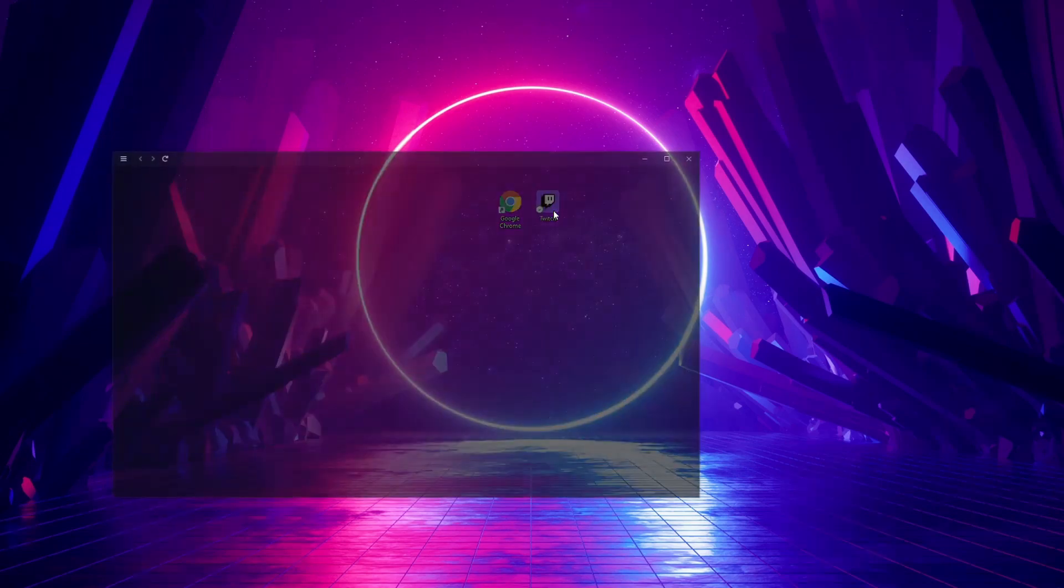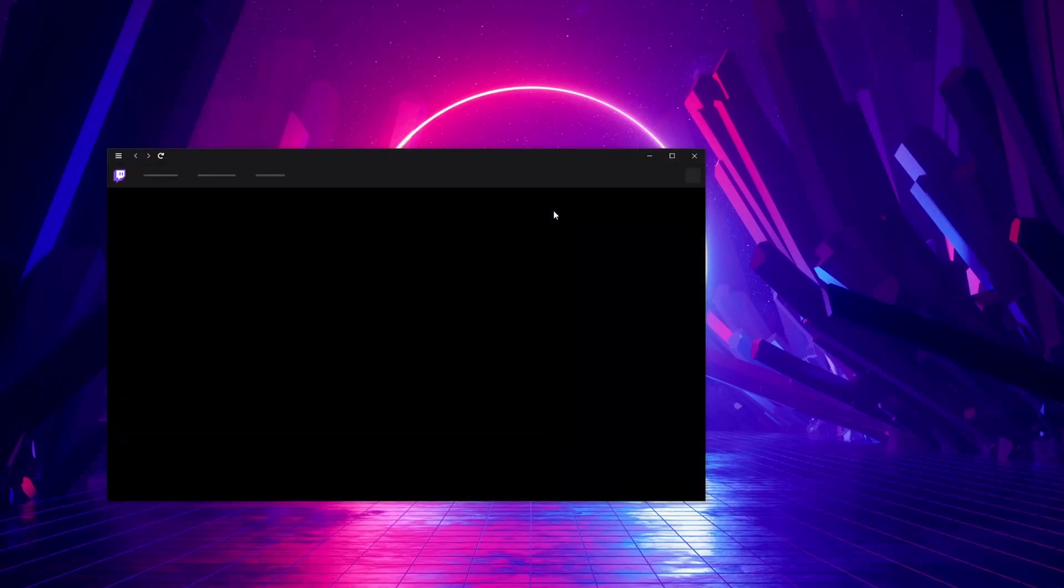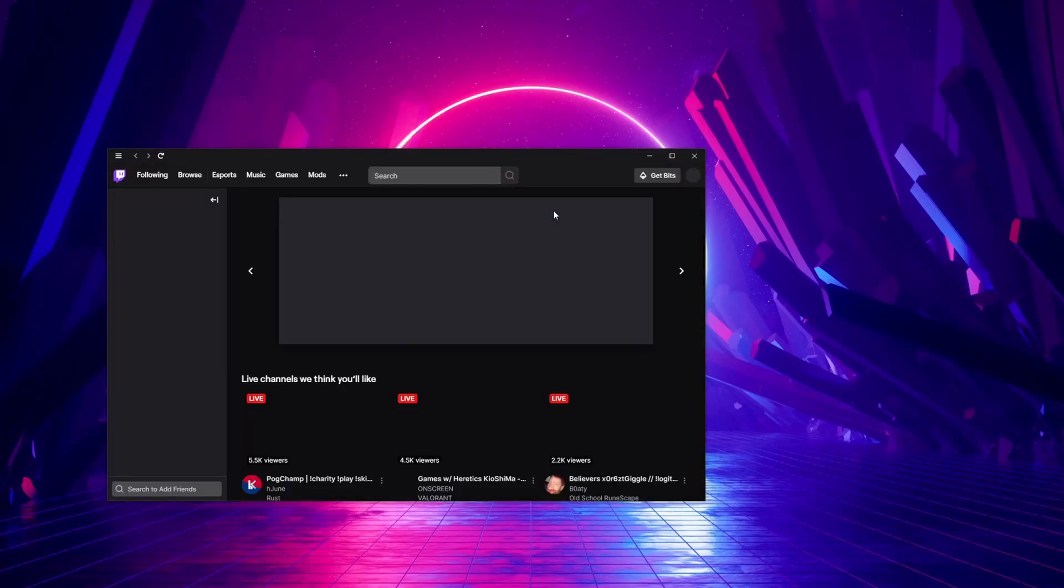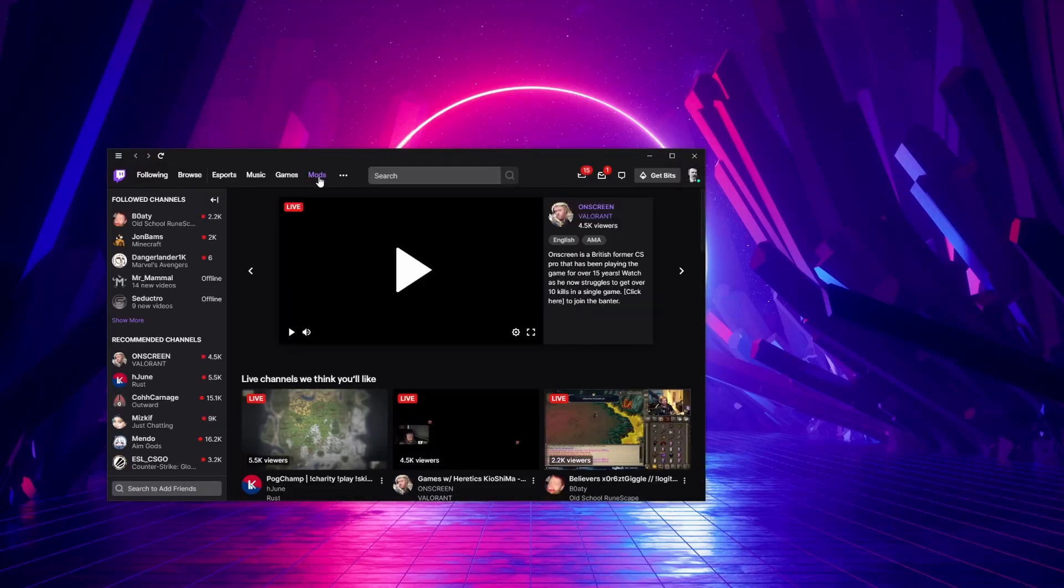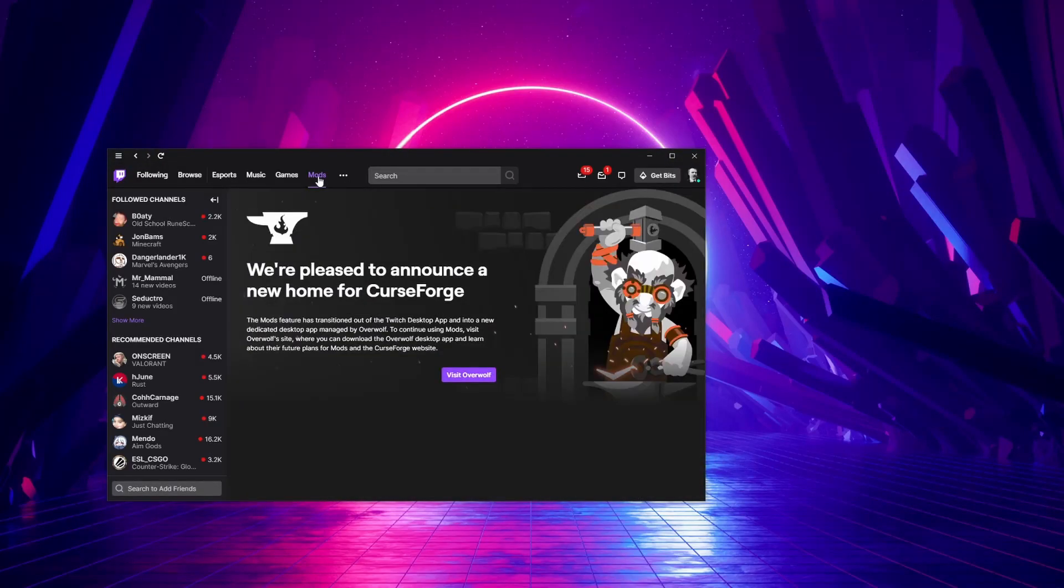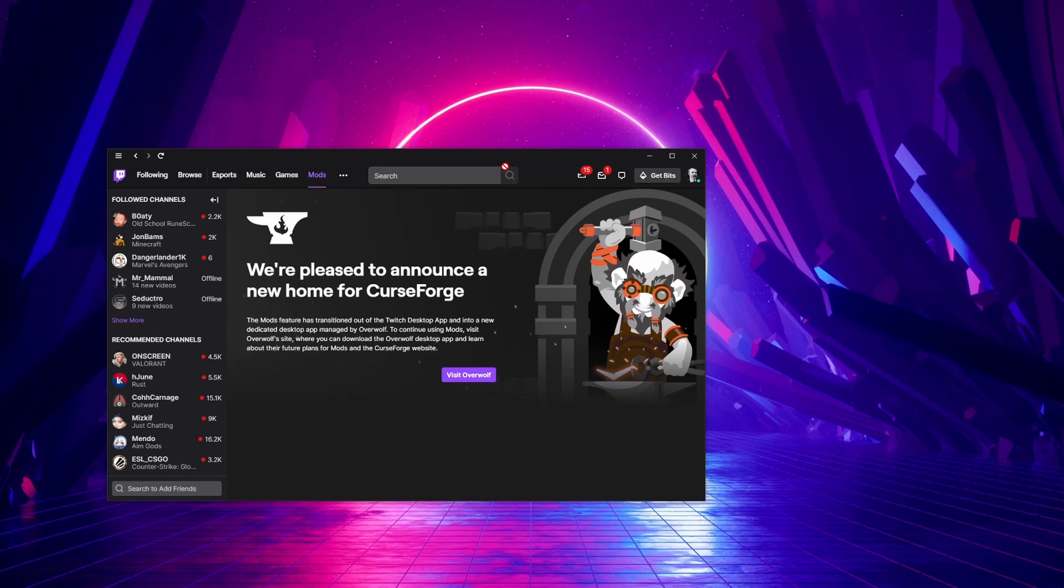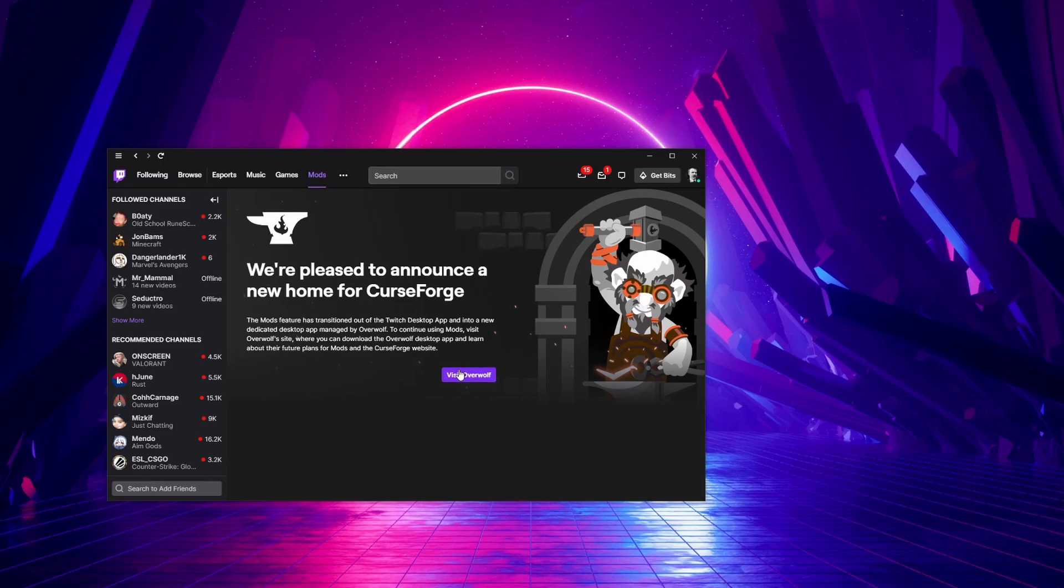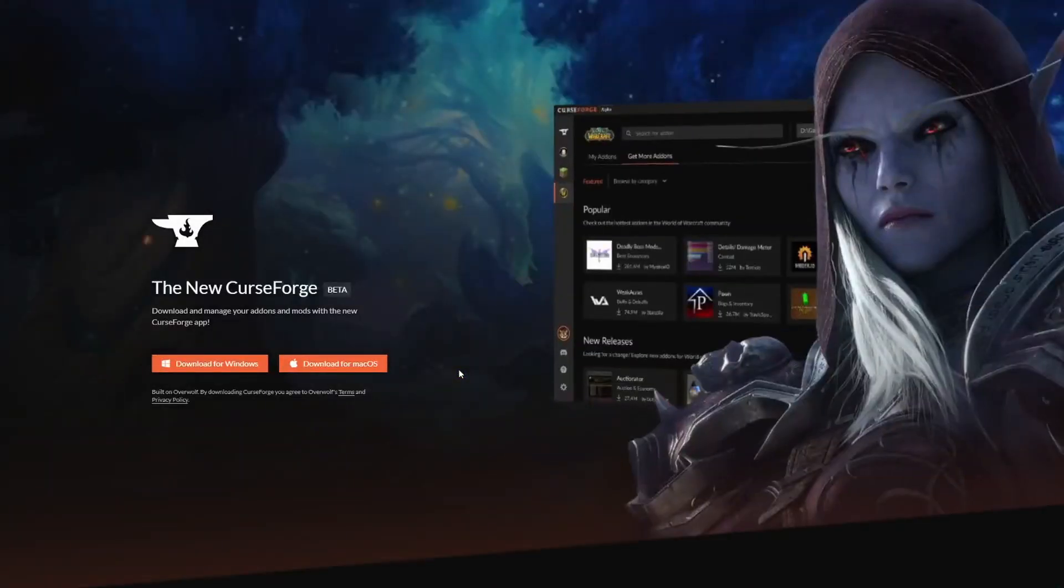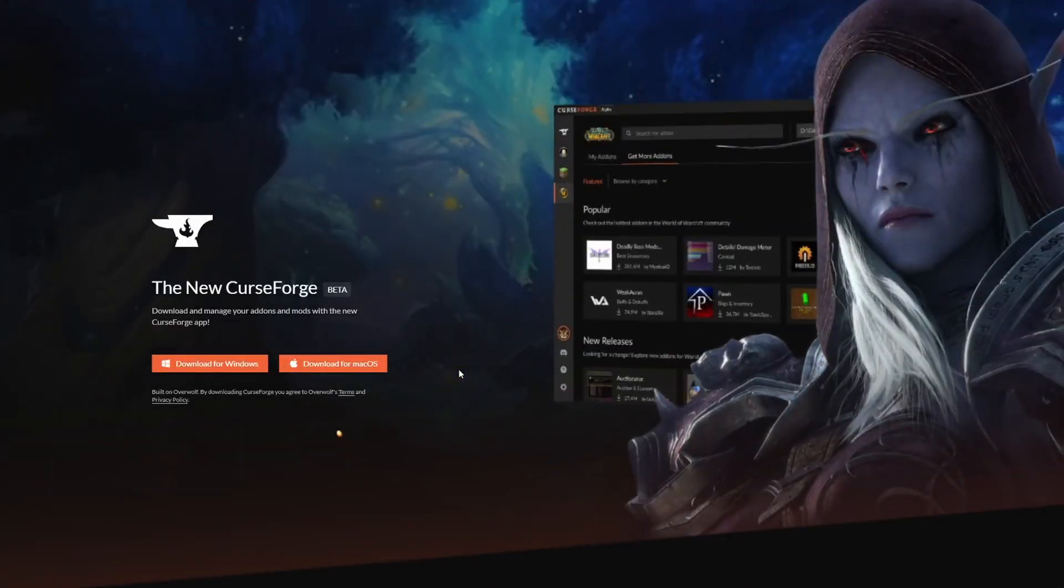Now many of you might be very familiar with the Twitch app. When you log into the Twitch app you have a tab over here that is mods and this then allows you to download and install your favorite mods for different games. That has changed now and you'll see it says they've announced a new home for CurseForge which is the host for all of your Minecraft mods.